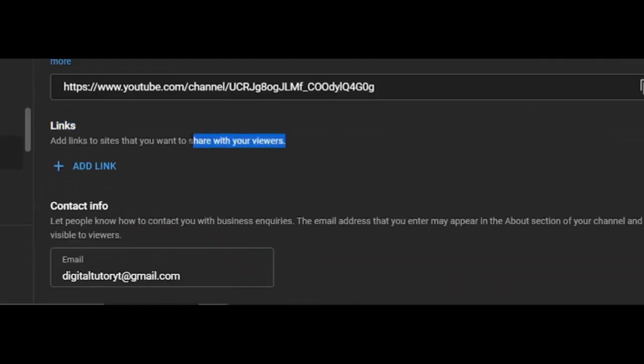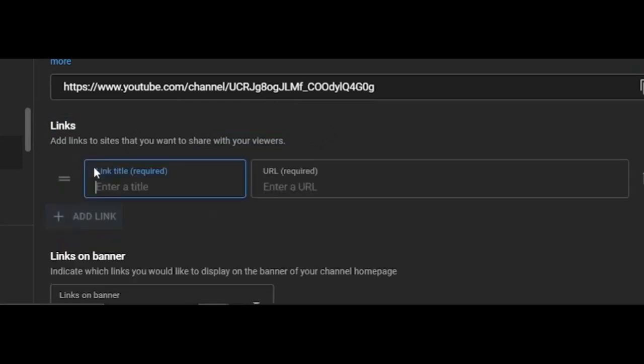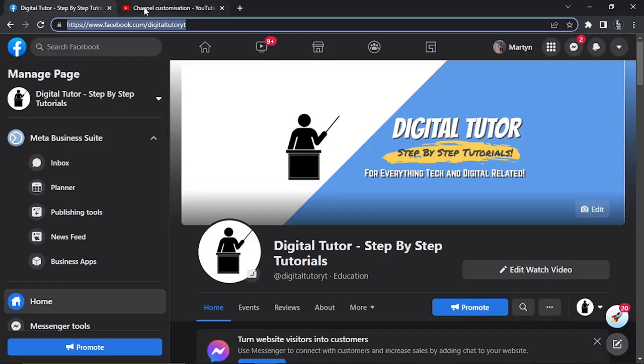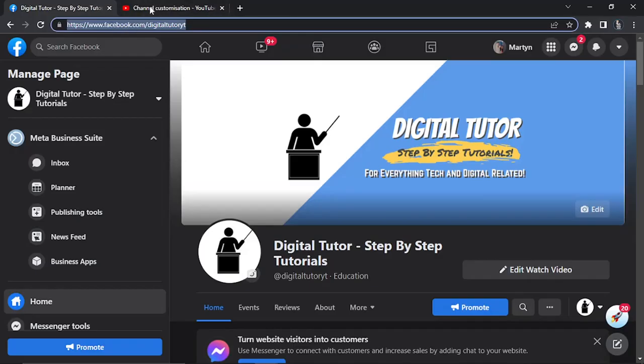This way you can add links to any sites or social media profiles, for example Facebook. All you need to do is click on the add link button and give your link a title. For example, I can call this Facebook. Then copy the address into the box that says URL.